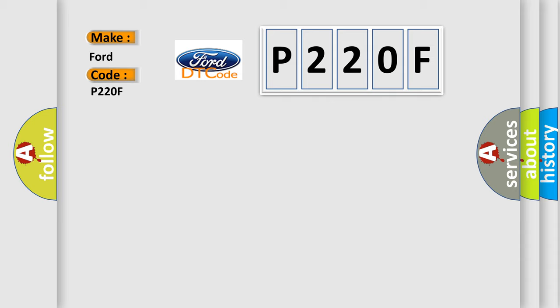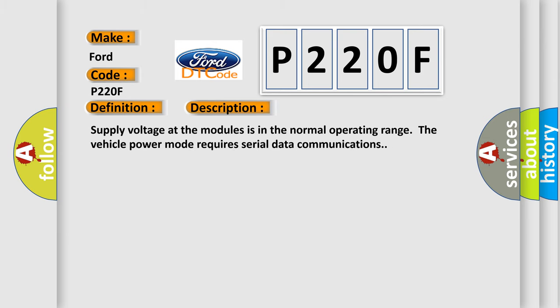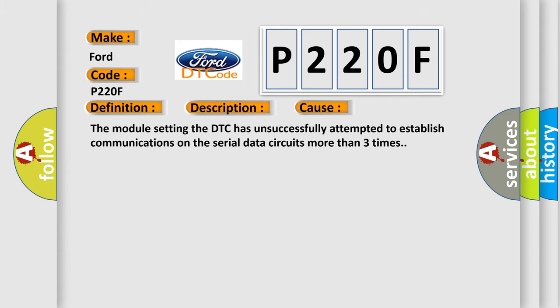The basic definition is AQHS bus off. And now this is a short description of this DTC code: Supply voltage at the modules is in the normal operating range. The vehicle power mode requires serial data communications. This diagnostic error occurs most often in these cases: The module setting the DTC has unsuccessfully attempted to establish communications on the serial data circuits more than three times.